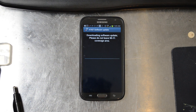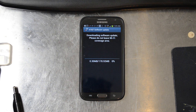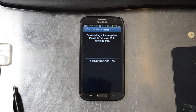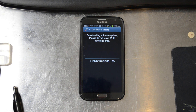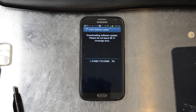Go ahead and turn on Wi-Fi and connect to my home network right now. Click Continue. It will say downloading software update — please do not leave Wi-Fi coverage area. This update is 178.92 megabytes in size.